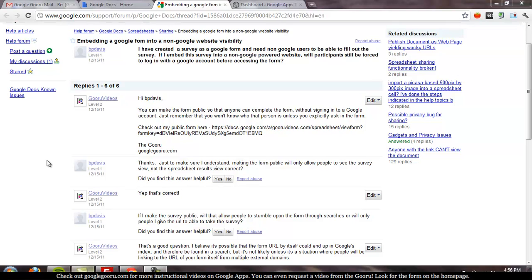It's a complicated question, but the long and short of it is that you can indeed embed a form on your public website and have people be able to fill it out without logging into their Google account. So I'm going to show you exactly how it's done.